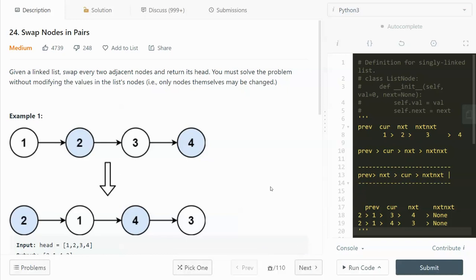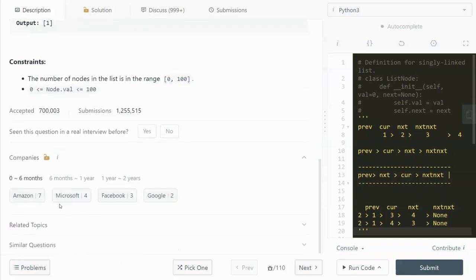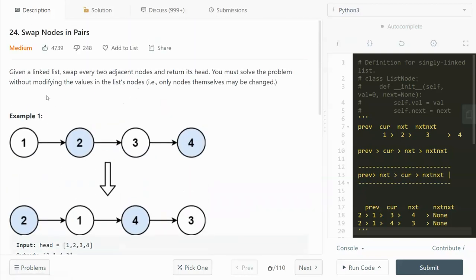Hey guys, this video I'm going to go through 3.24 Swap Nodes in Pairs. This question was asked by Amazon, Microsoft, Facebook, and Google in the past six months. Let's dive in. We are given a linked list, swap every two adjacent nodes and return its head. We must solve this problem without modifying the value in the nodes — only the nodes themselves are swapped.